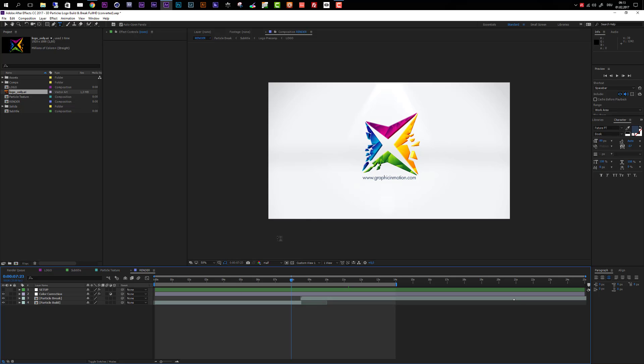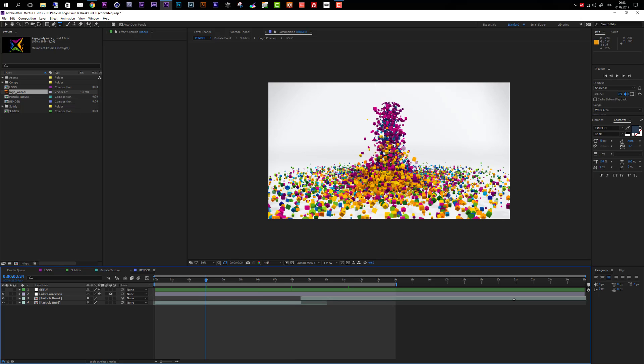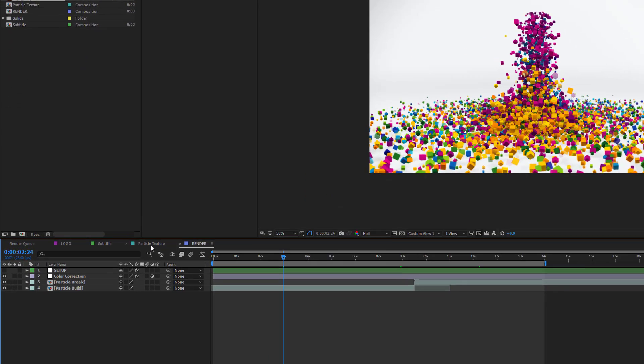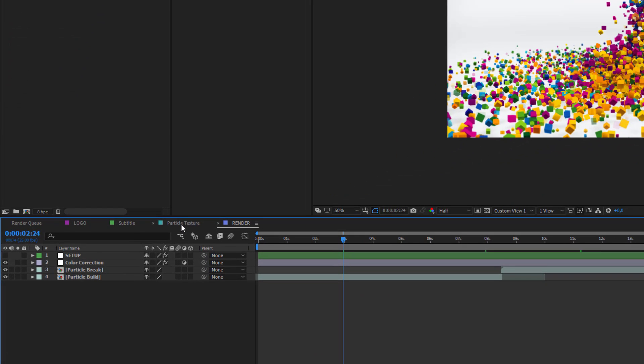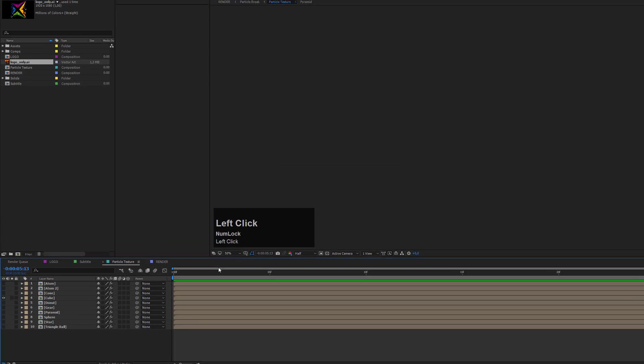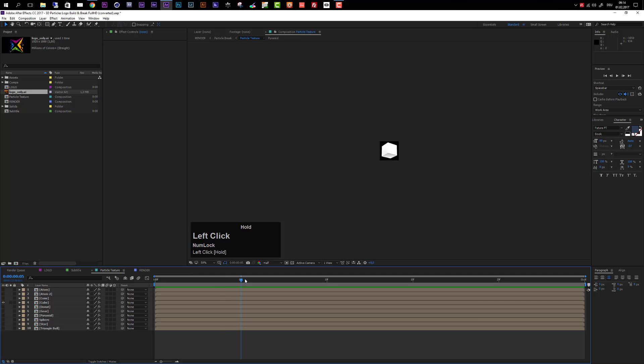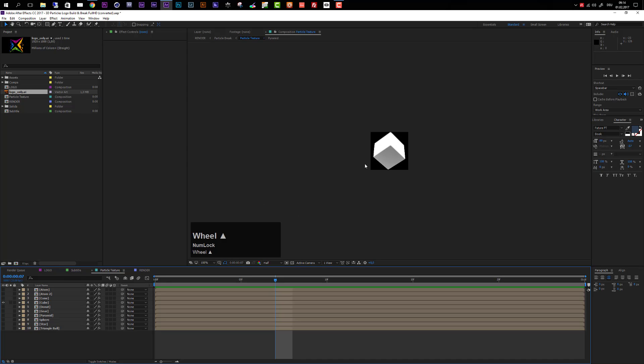The next option is to choose one of the particle textures. If I take a look at around 3 seconds, when my logo is forming, you see that right now the cube particles are selected. If I enter my particle texture composition and bring in my cursor, you see we have a bunch of different options here. Actually, there are 10 different particles available.